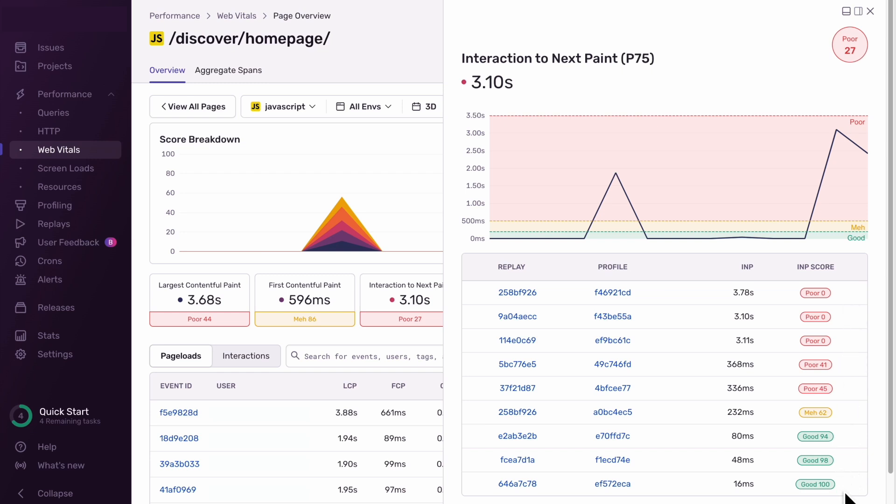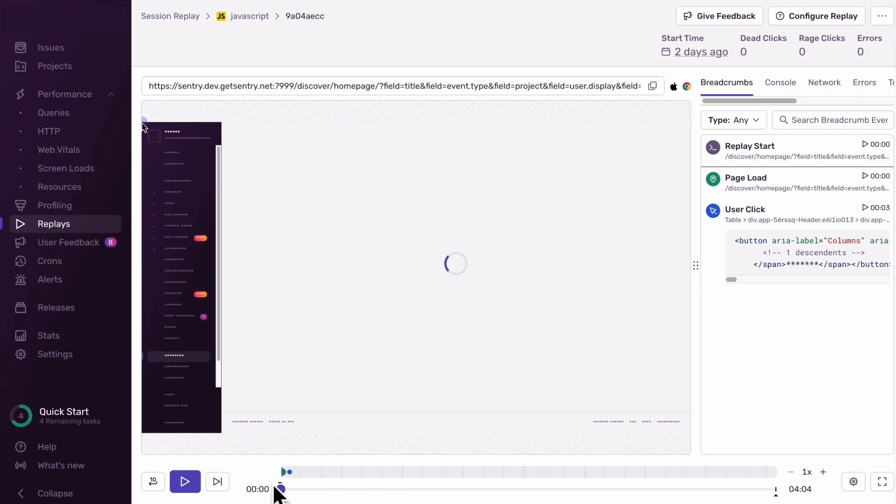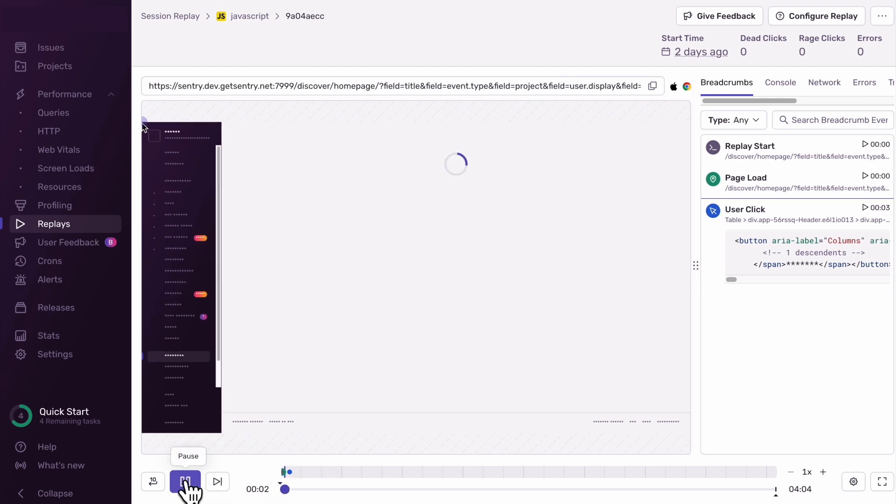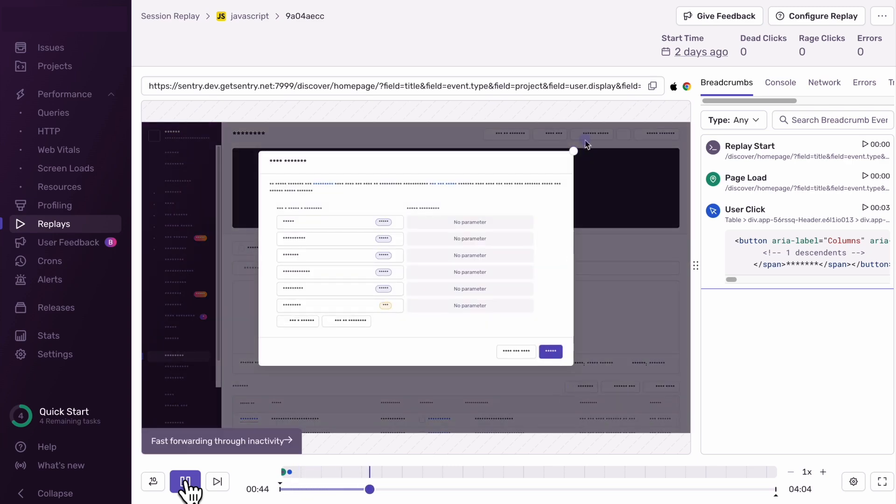On this page, we can see there's a range of interaction response times. Let's look at an example of a slow interaction by opening a replay. As you'll see, when the user clicks a button on the page, it takes up to three seconds for the modal to load, which is why our INP is so low for the user's experience of our Discover homepage.